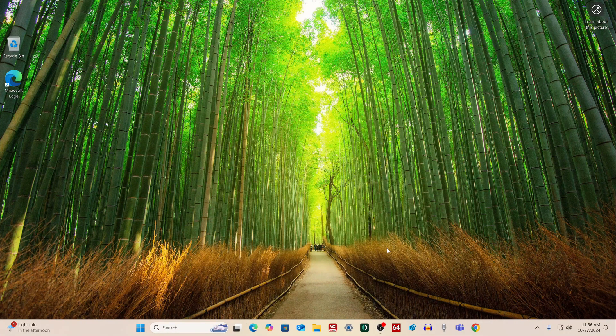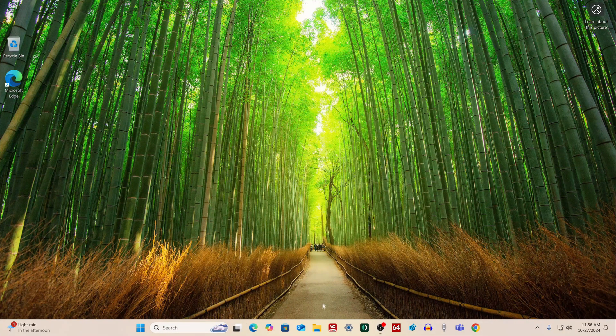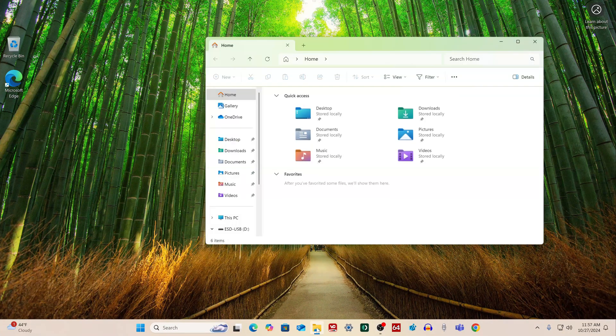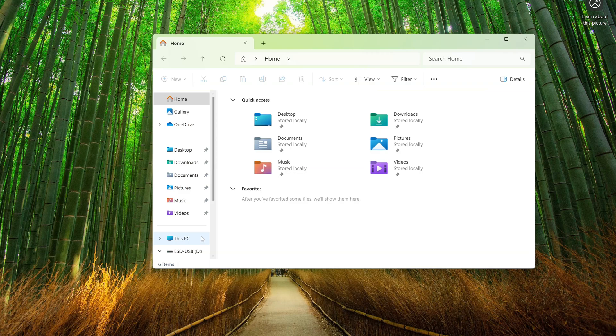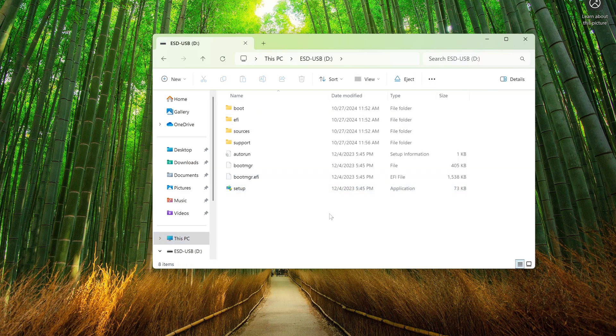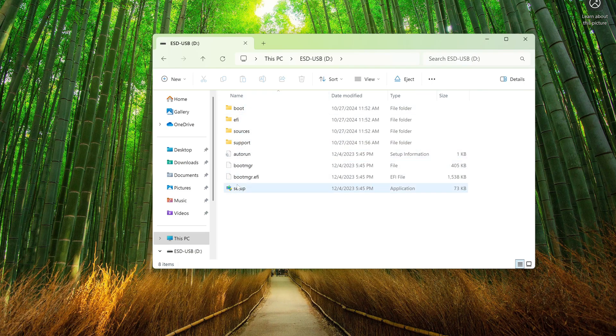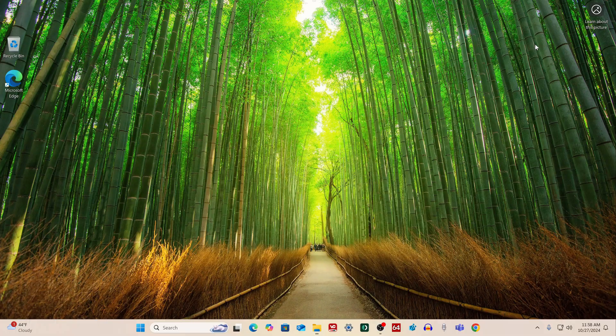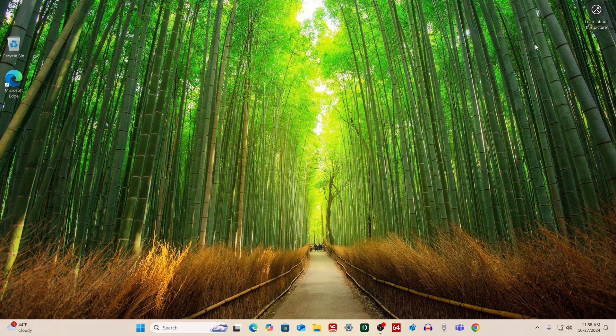Let's see how the flash drive is made. I open Explorer, then open This PC, and in this window I open the contents of the flash drive. Here we already see all the files necessary to install Windows 10 on the computer.